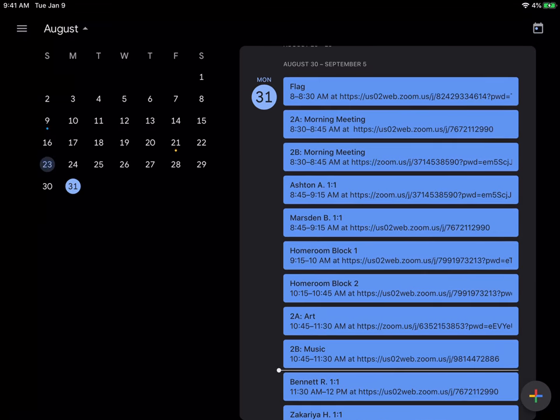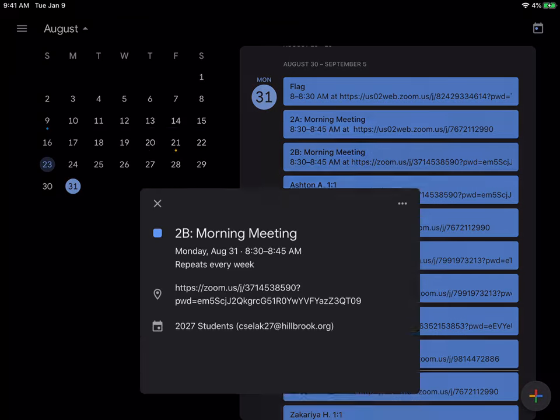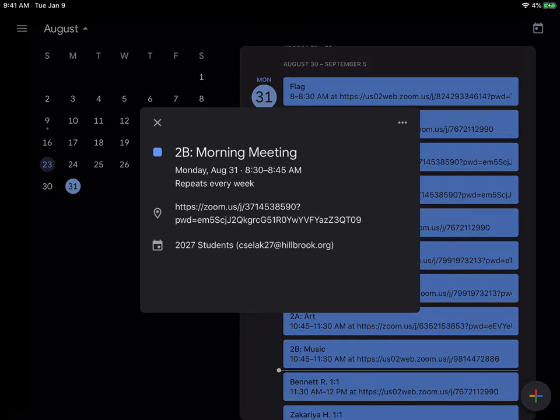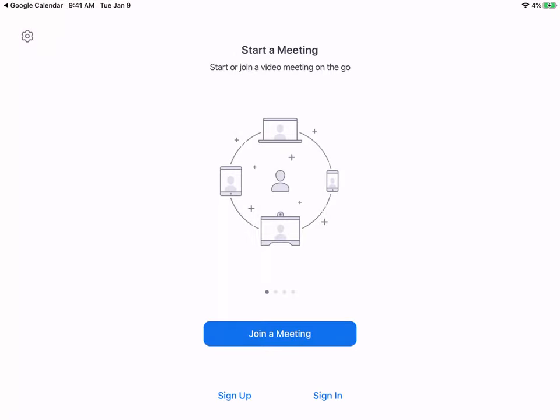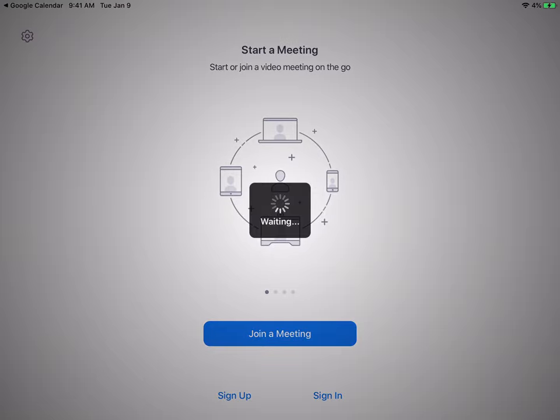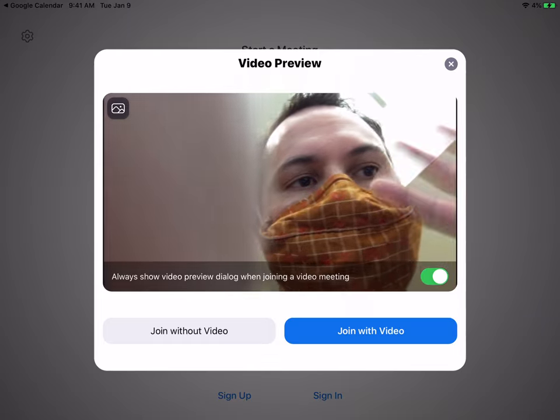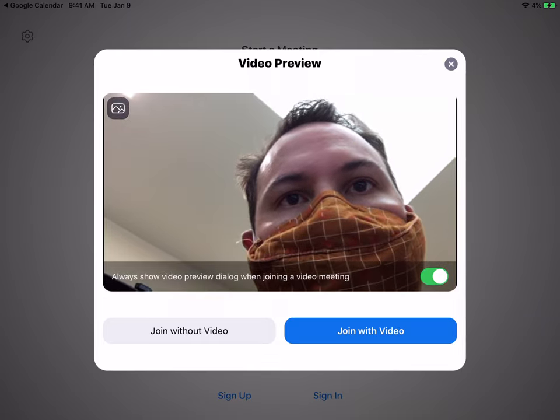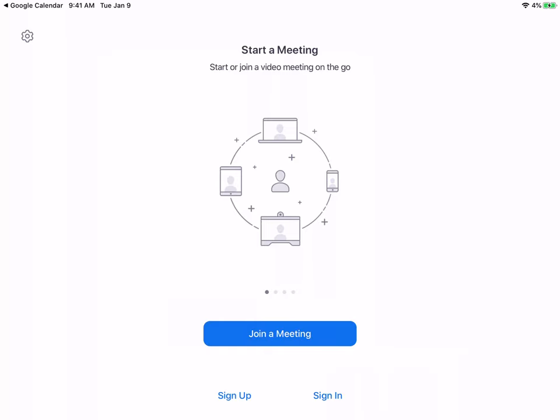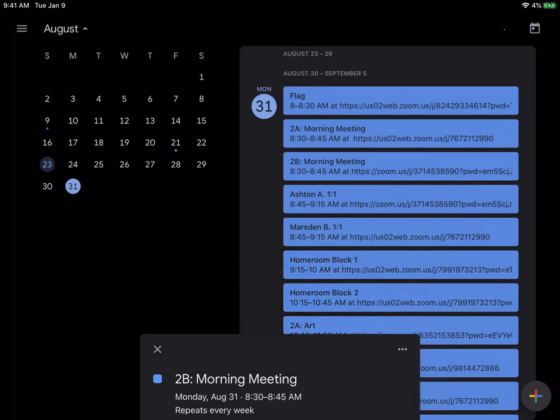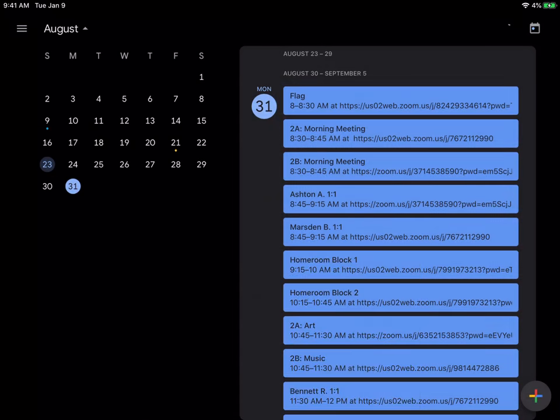And then you should be able to just tap on that and then tap on the link and it should just open up Zoom and you are off and running. There I am, hello. I'm going to close that. I actually don't want to jump into that class.